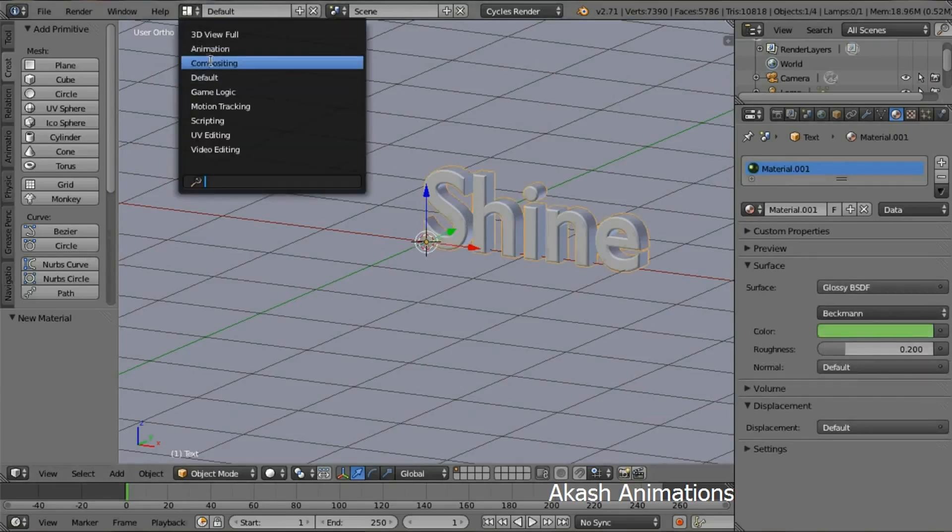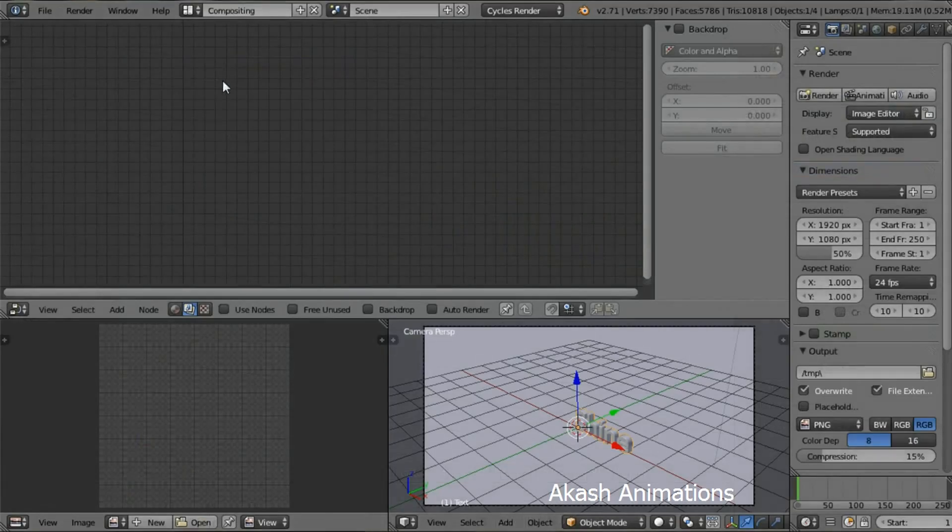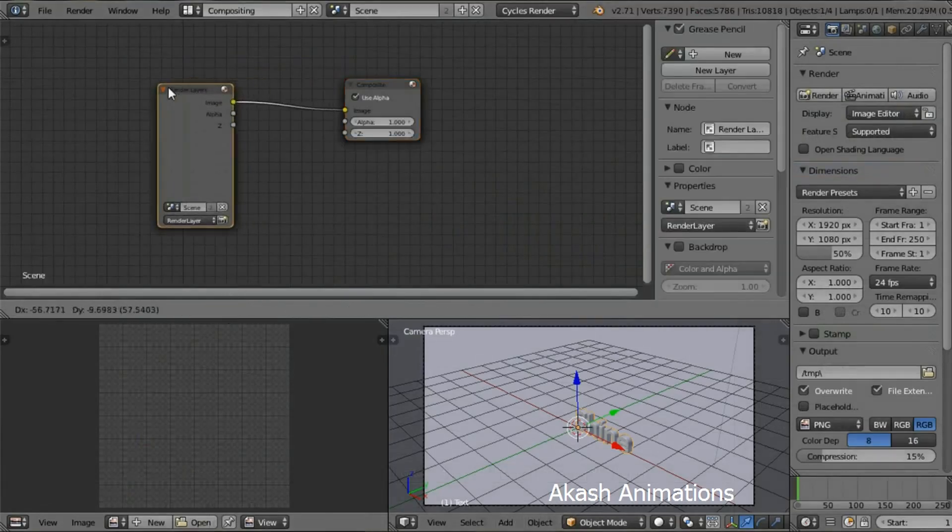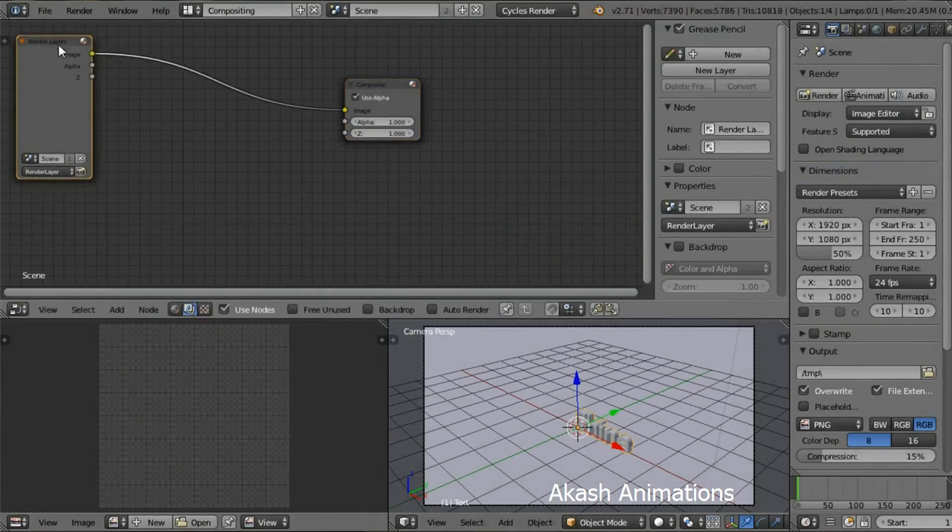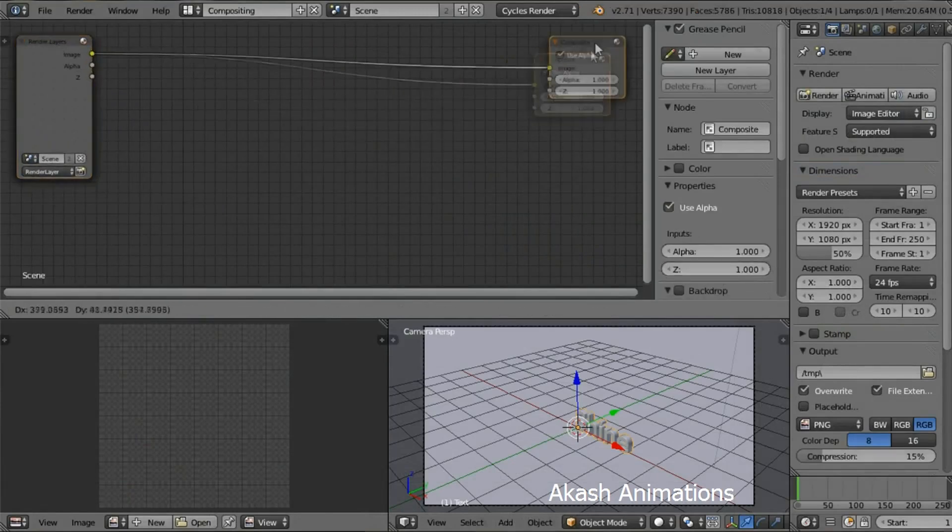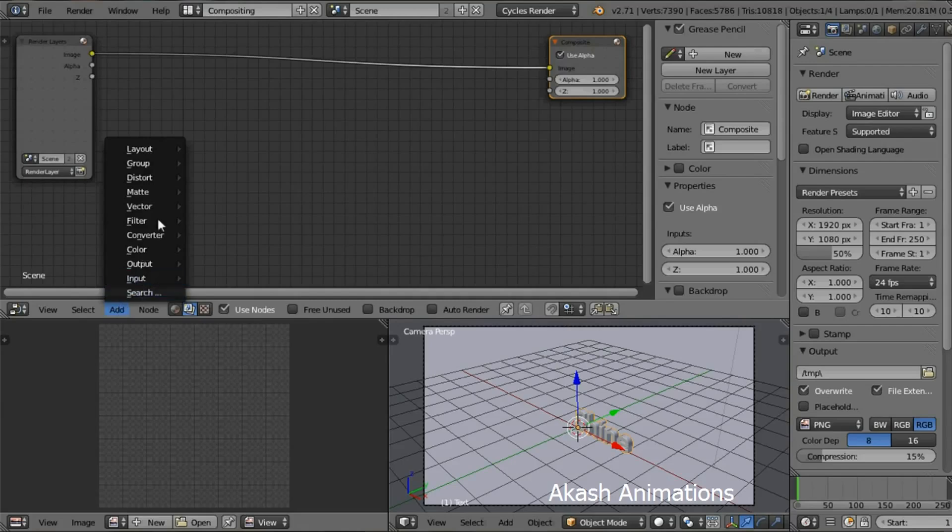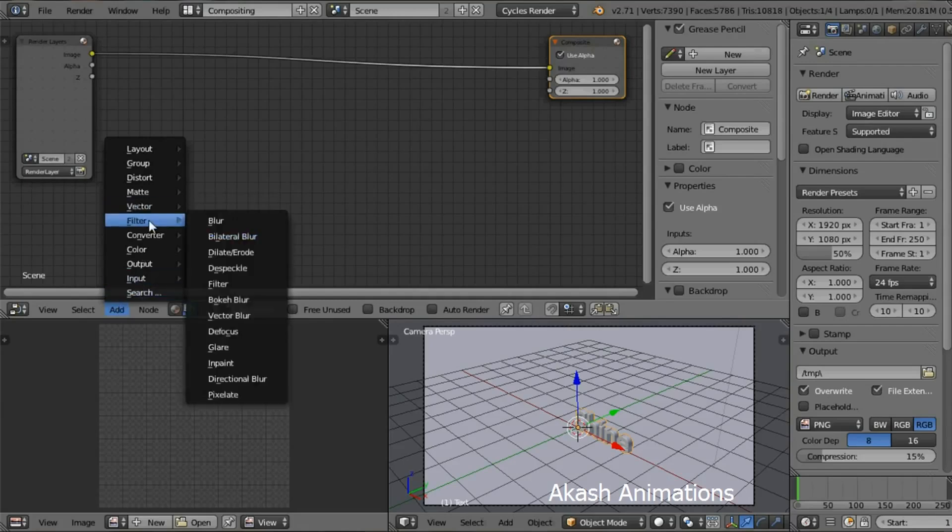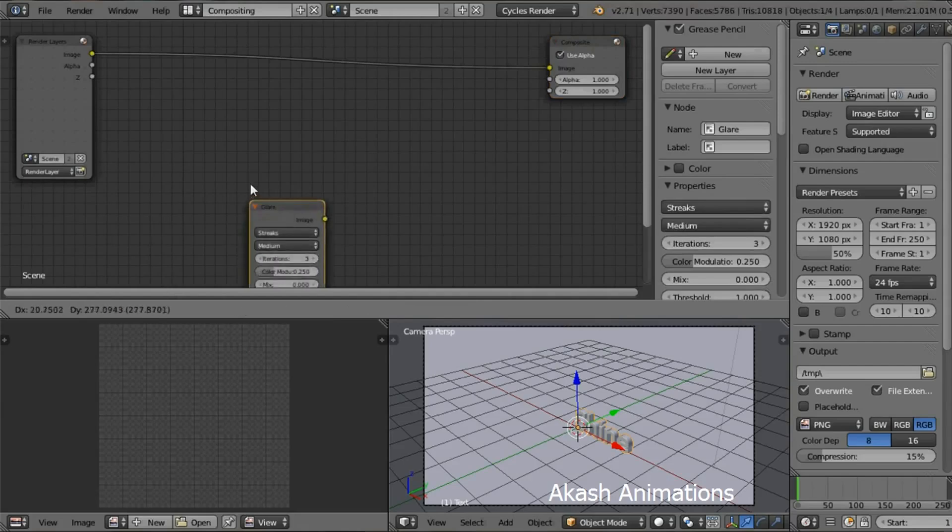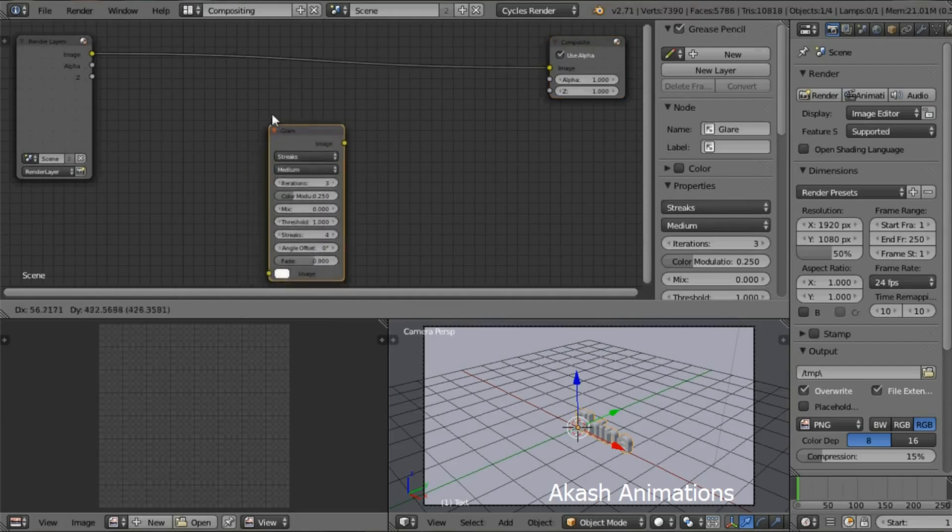Now select the text by right-clicking on it and go in the Compositing section and check the Use Nodes button. Now in the Add menu, go in the Filter and then select Glare Node.